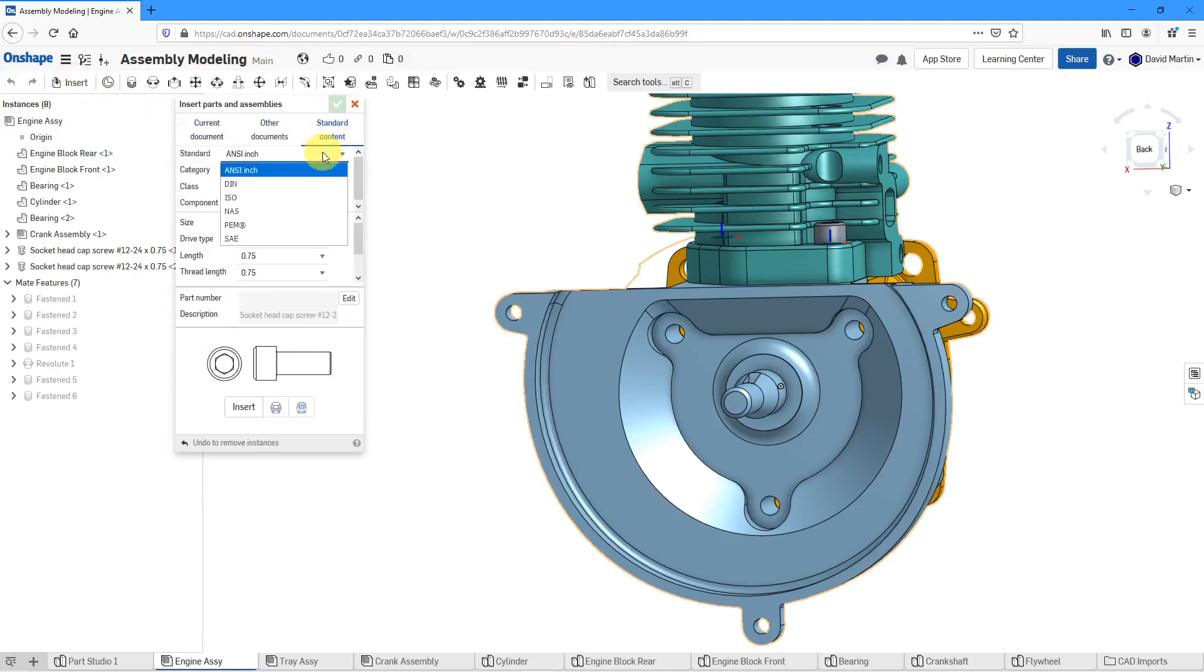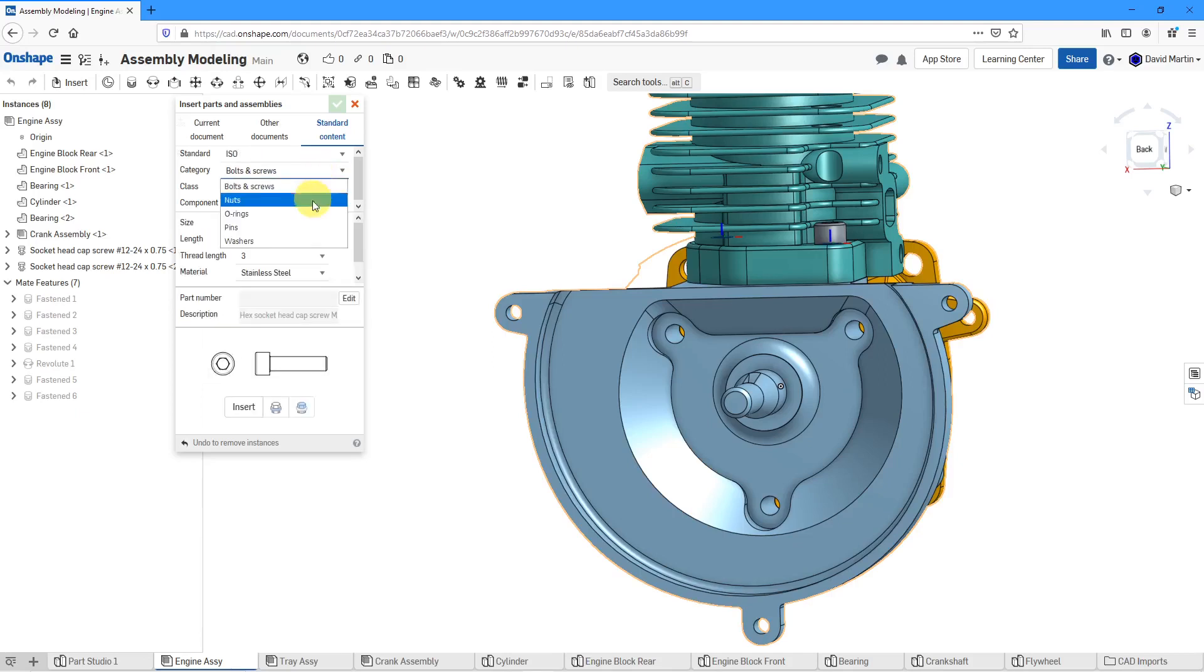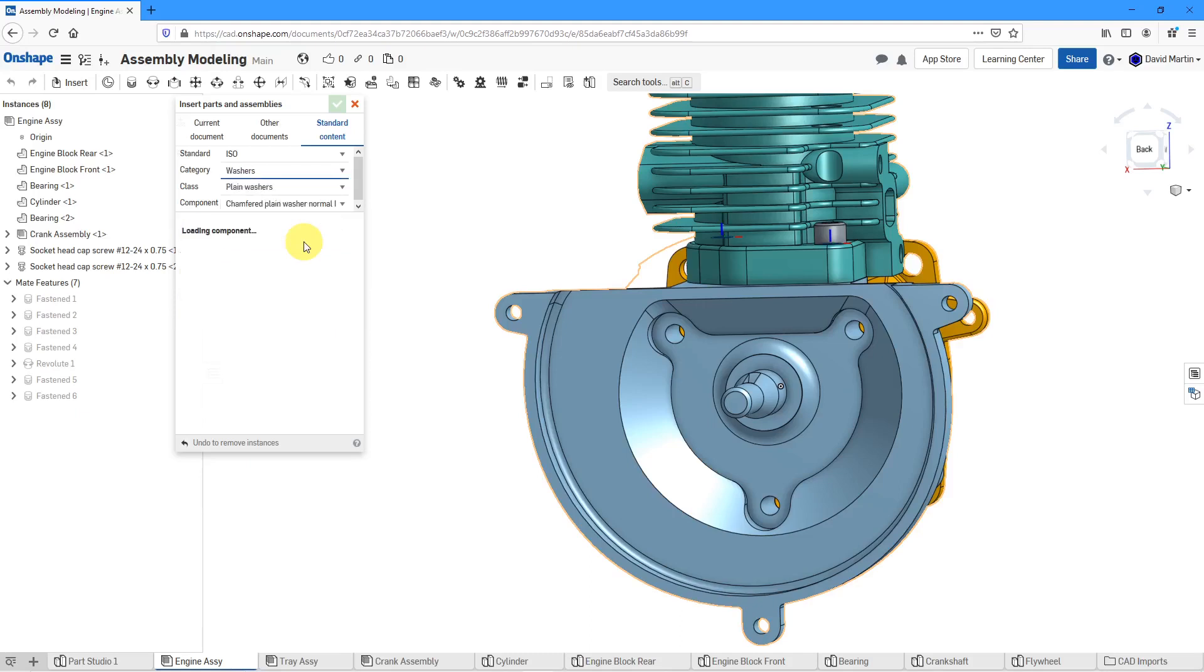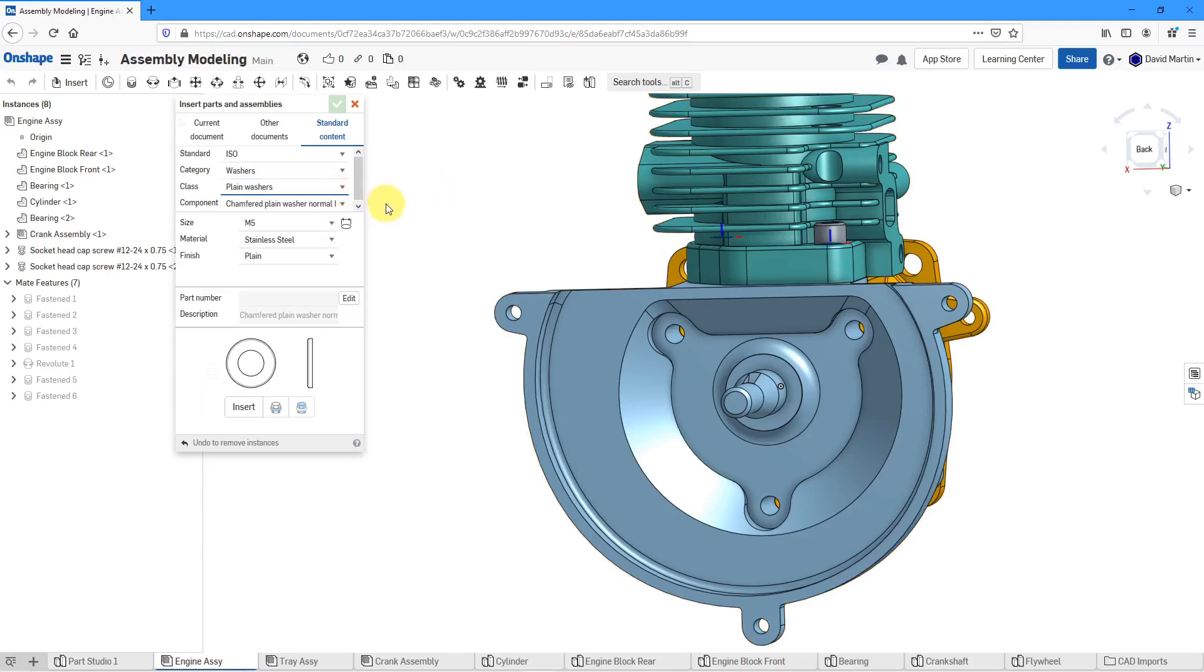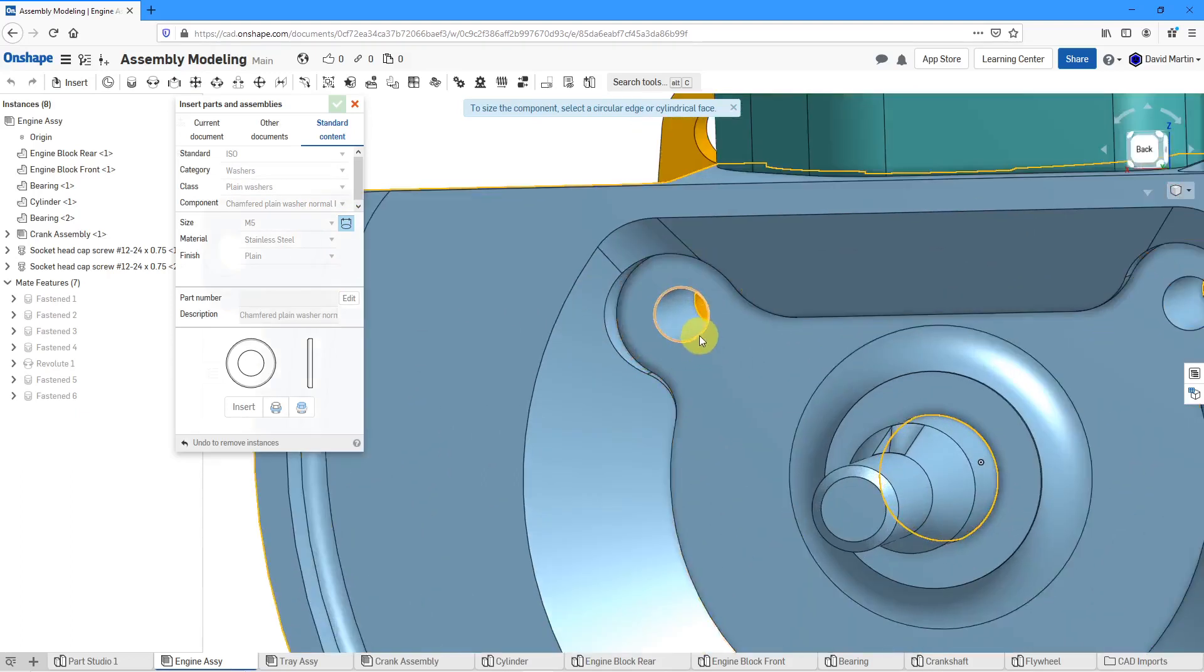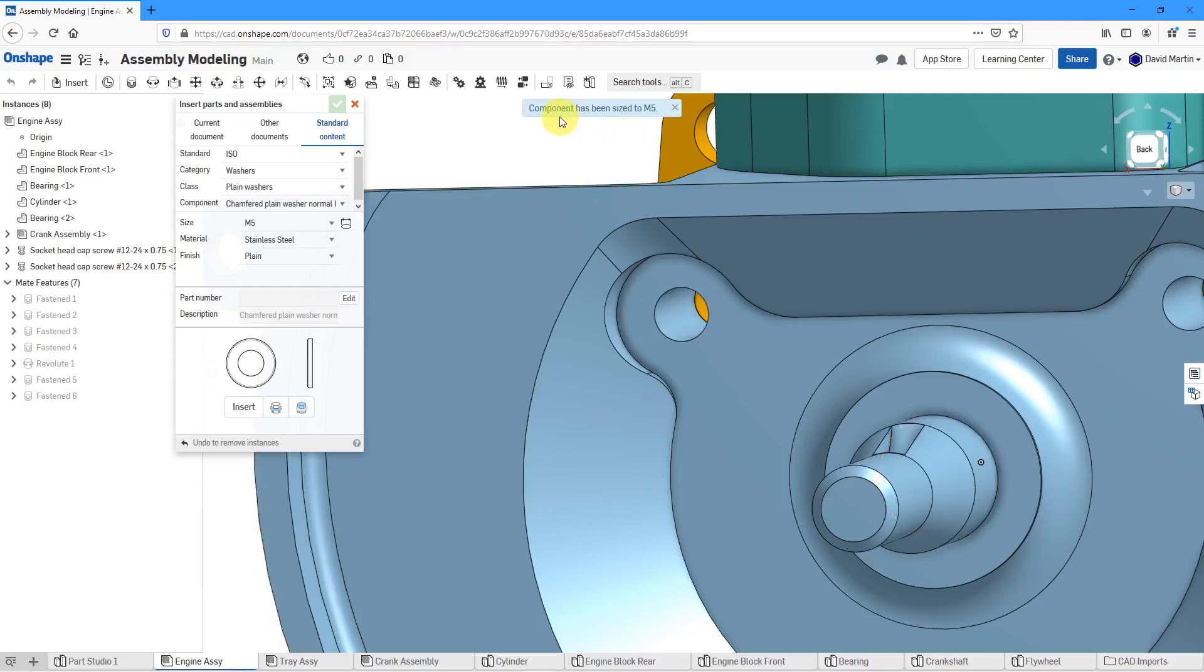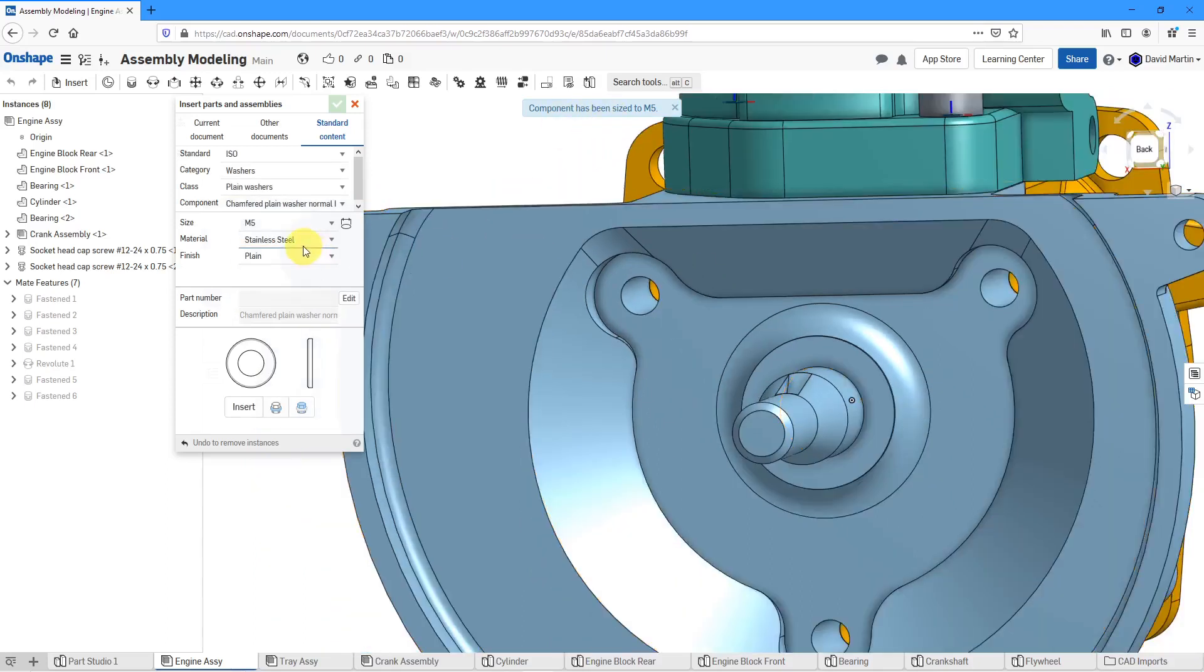I'm going to change from ANSI to ISO. Instead of bolts and screws, let's use the drop-down list to change to washers over here. We have plain washers or hardened washers and chamfered plain normal washer. That's good. To check the size of the hole, let me select it over here and says, yep, M5 is what I should be using for this one.